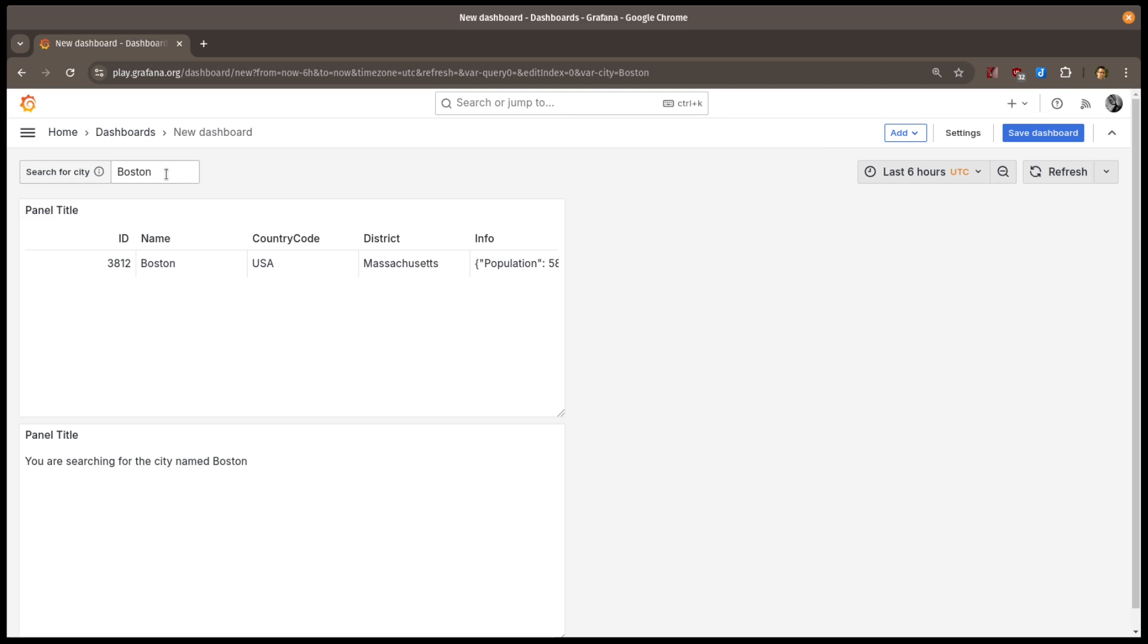Now when I change the value and hit enter, or click outside of the text box, the variable is updated, and my query gets rerun with the new variable value.